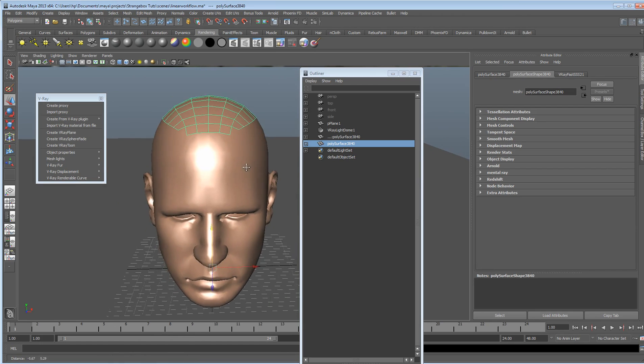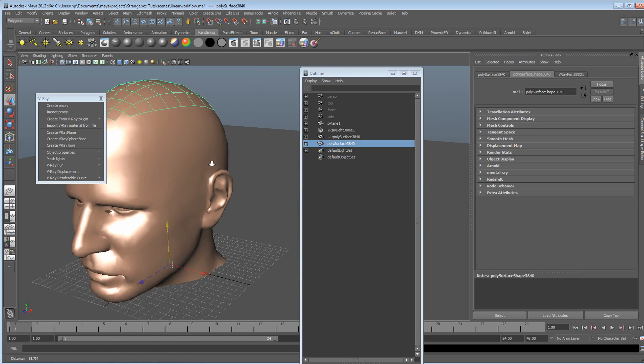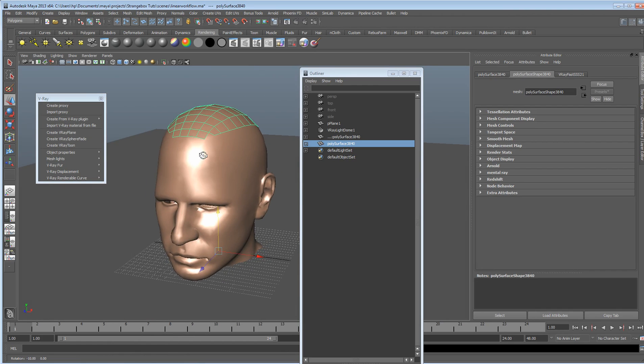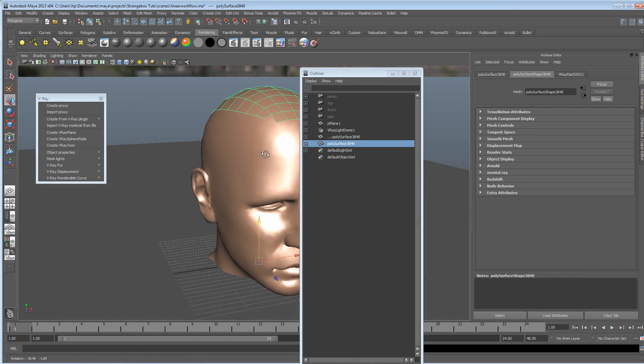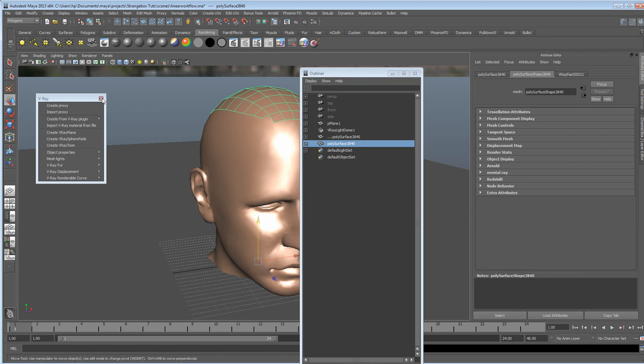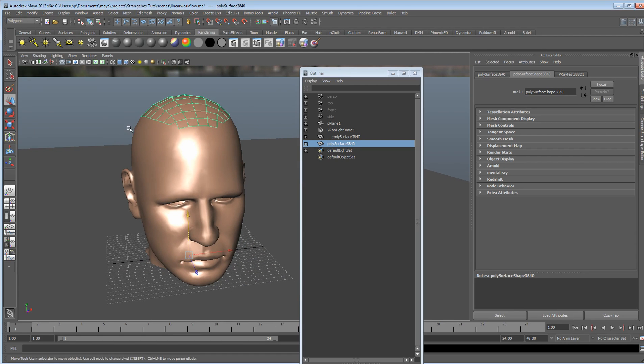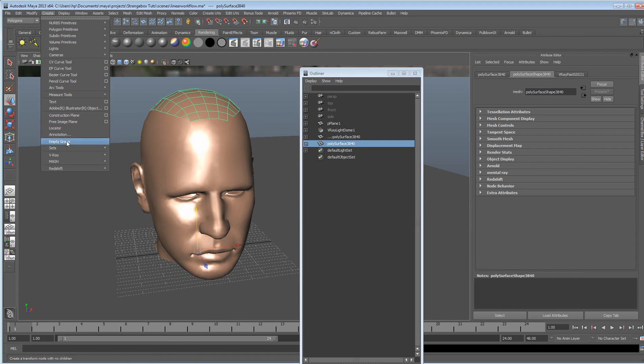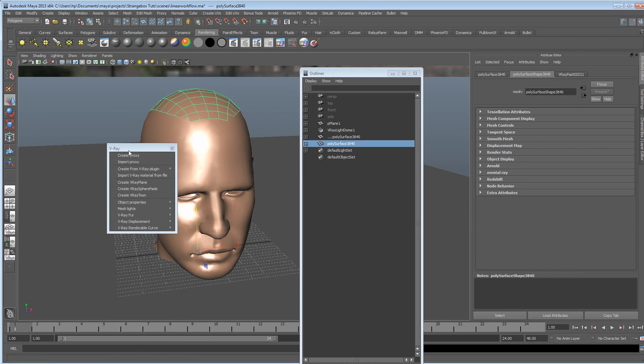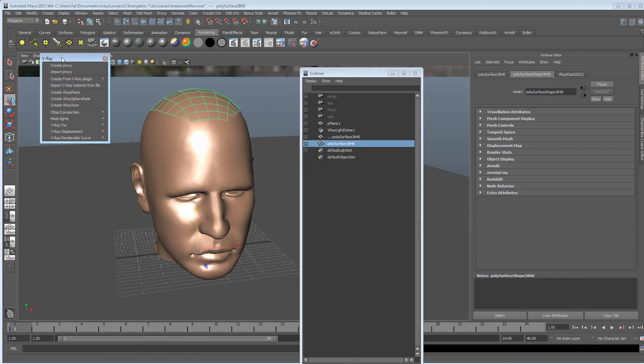So this is where the fun comes. Okay, so all you want to do, you want to go into the create menu and down to V-Ray and let's just snatch that tab off.